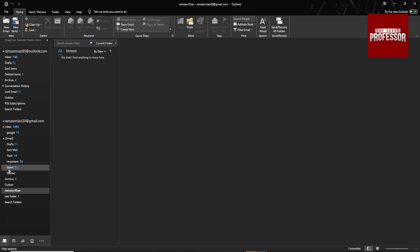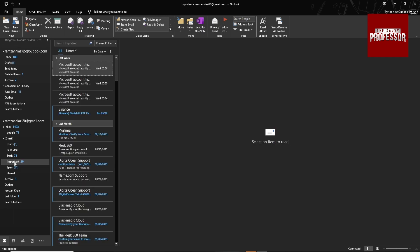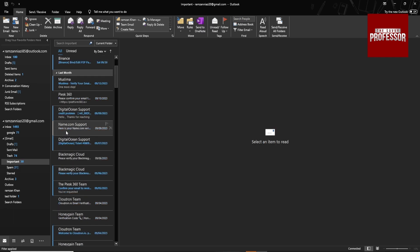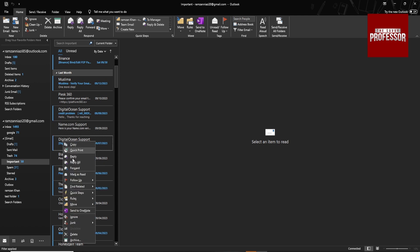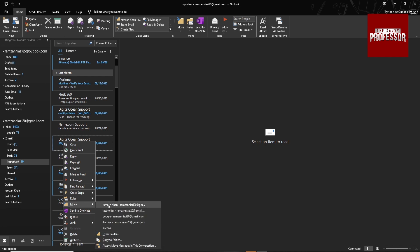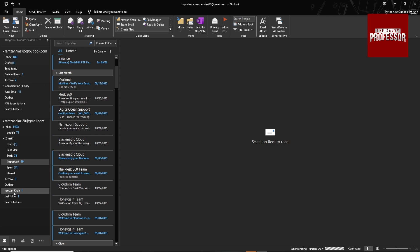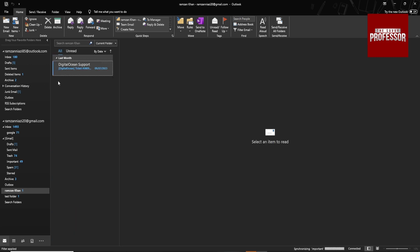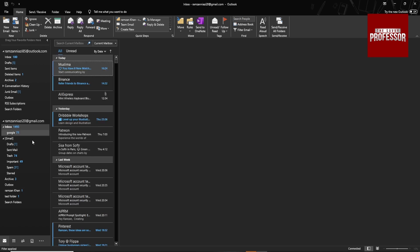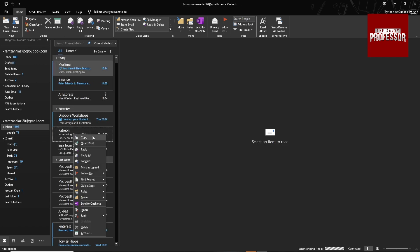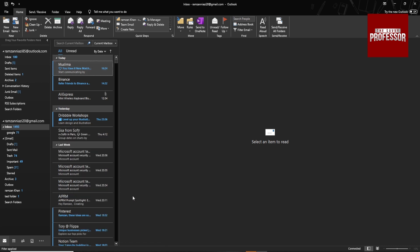If you want to add an email to this folder, go to any existing folder from which you want to move an email. Suppose I want to add from Important — right-click on the message, go to Move, and select the Ramzan Khan folder. It will be added to this folder. You can also add from other folders using the same process.